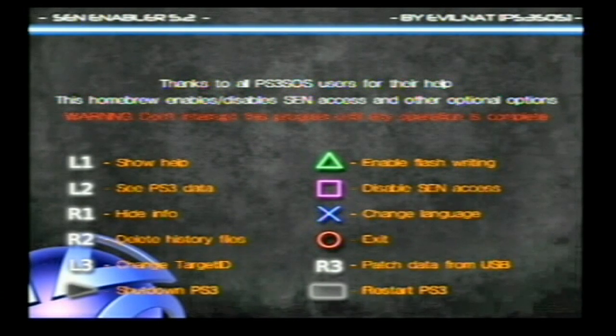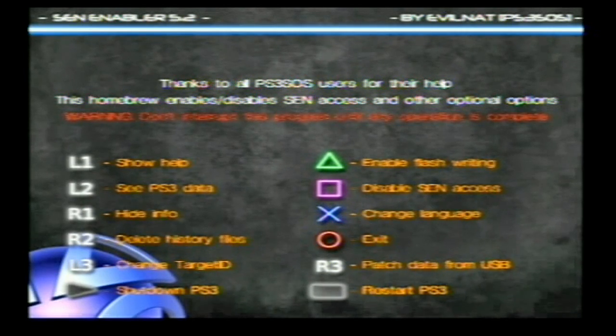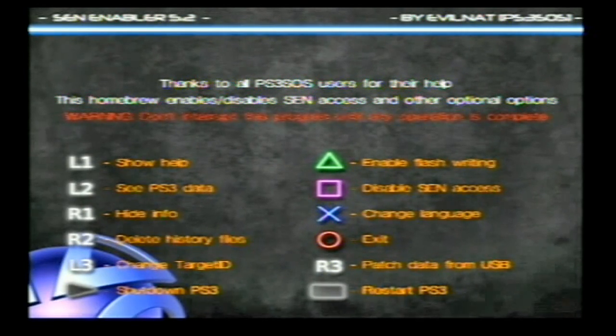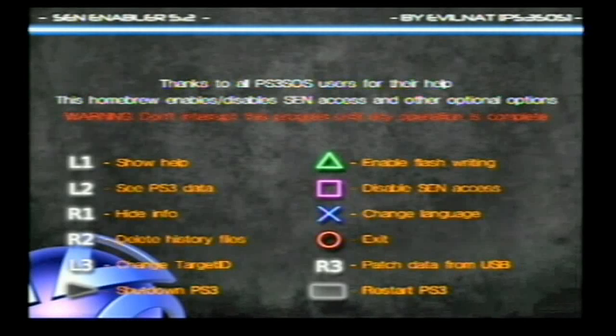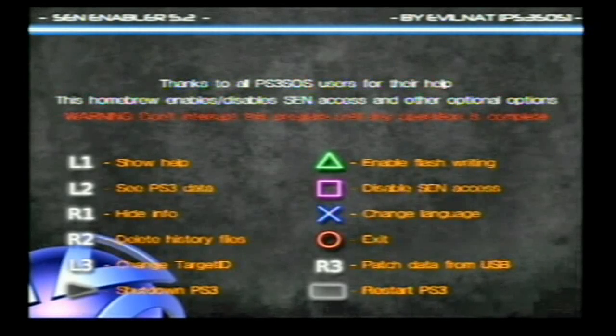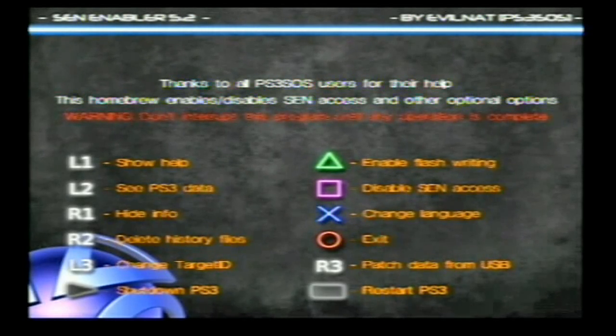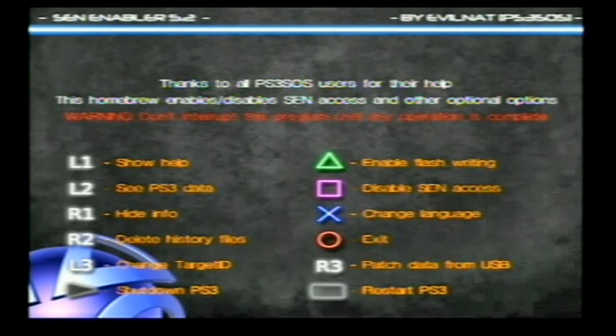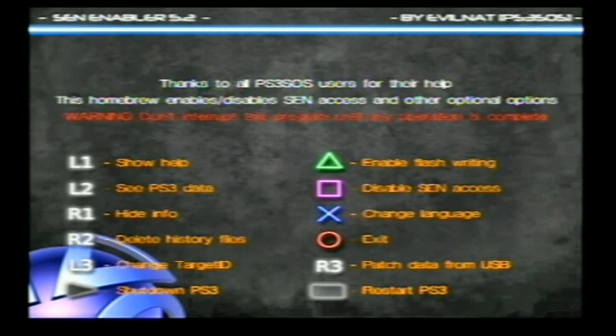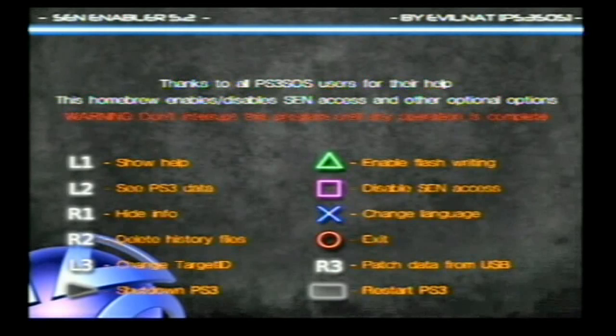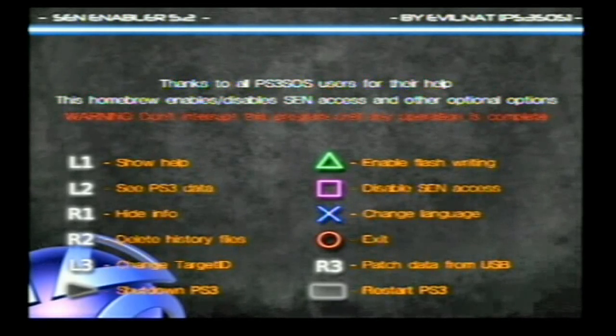And all the directions for this are right on the main page. Now, remember about the console ID, the PS ID, and the Mac text documents that we have put on the root of the USB. Now, the USB has to be in the far right USB port of your PS3. So, if you've got a slim, it's in the second one. If you've got a fat, it's in the fourth one. Or if you've got a 40 gig, it's in the second one, and so forth. Now, read these directions here, and you will see L1, L2, R1, all this. And R3 is the patch data from the USB. That's what you're going to press.